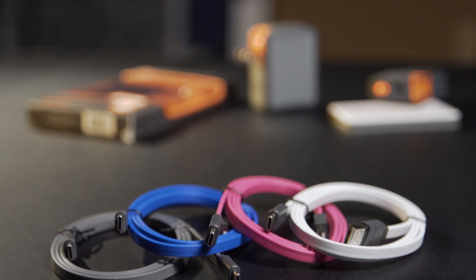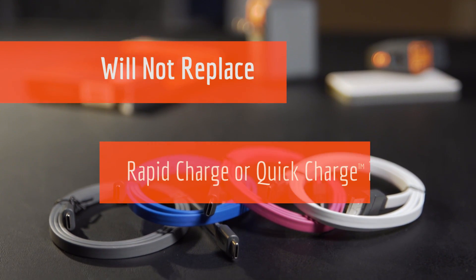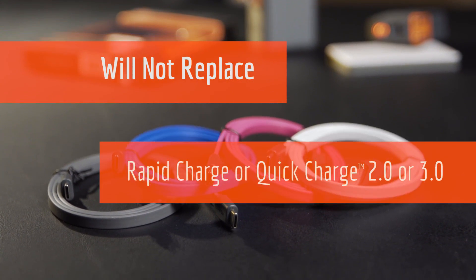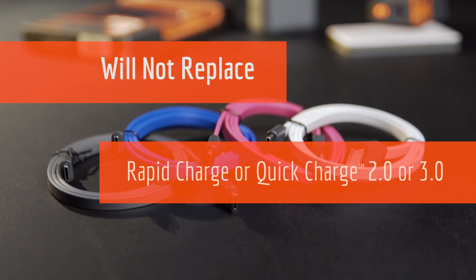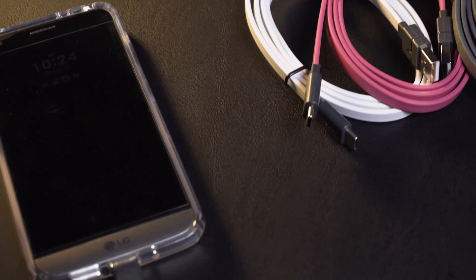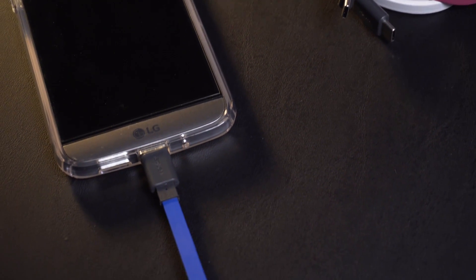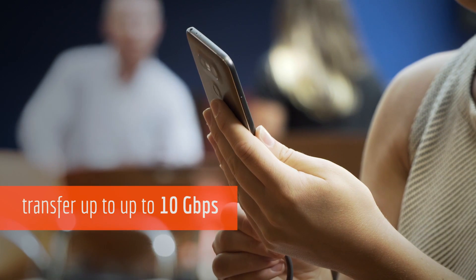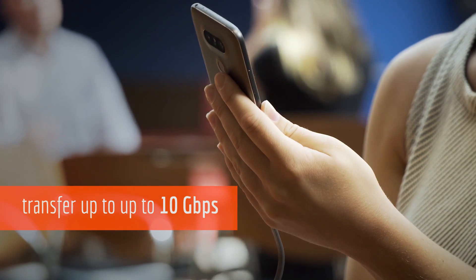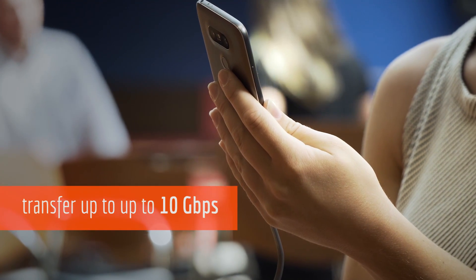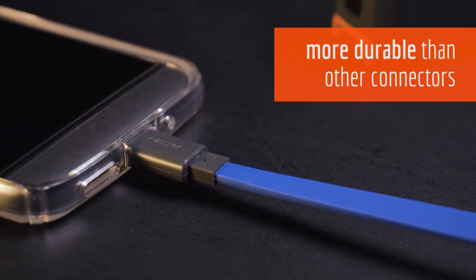While Type-C connectors won't replace rapid charge or quick charge 2.0 or 3.0, USB Type-C cables do provide faster charging and data transfer speeds of roughly 10 gigabytes per second and are more durable than other connectors.